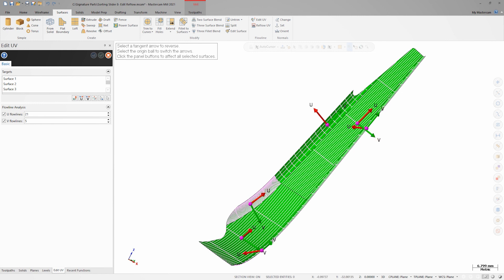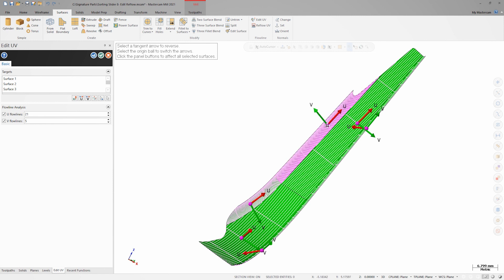While in Edit UV, I can graphically change any of the surface UVs by interacting with the UV gnomon. Clicking on the respective U or V arrows will reverse their direction. Clicking on the center of the UV gnomon will flip the U and V directions between each other.